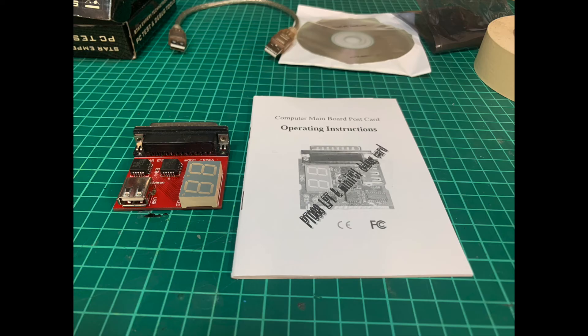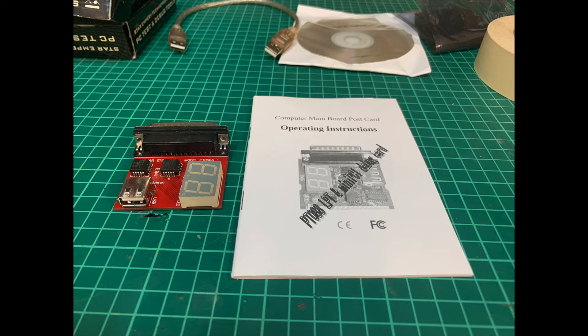This would then point me at the documentation, though again, it was the same as the printed copy I had and totally not matching up my particular diagnostics card.